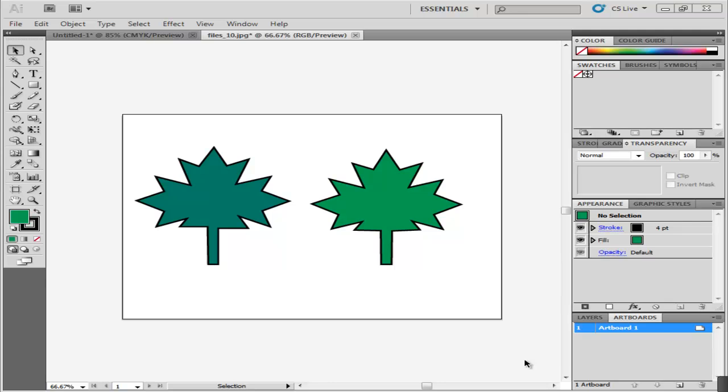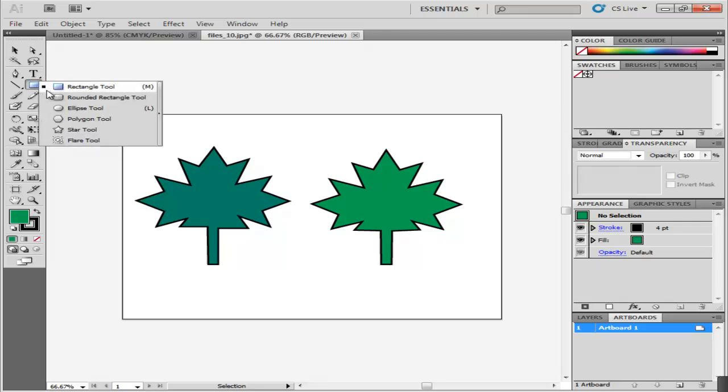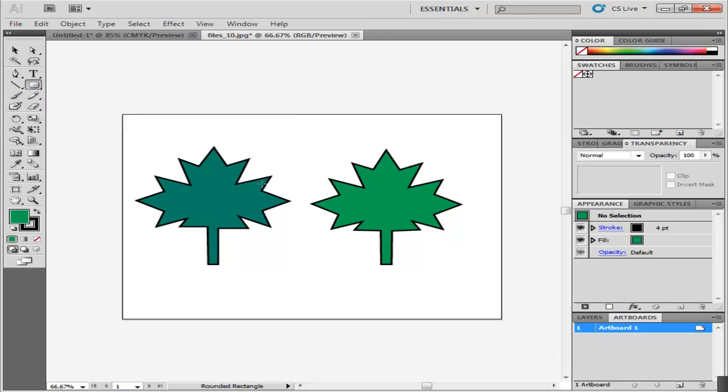In this tutorial, we will teach you how to work with compound paths and shapes in Adobe Illustrator. Let us first understand how compound paths work. Over here, there are two images traced from the pen tool.